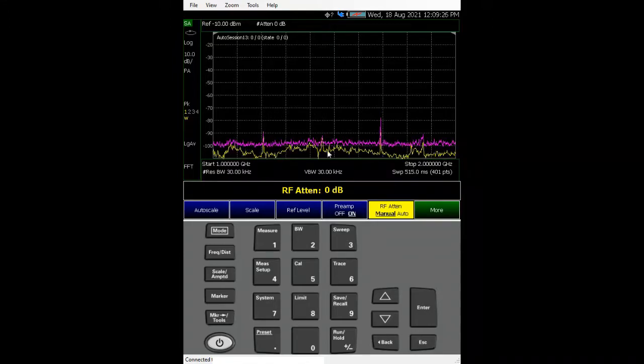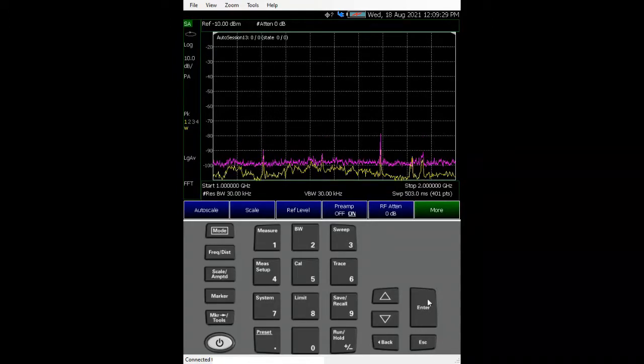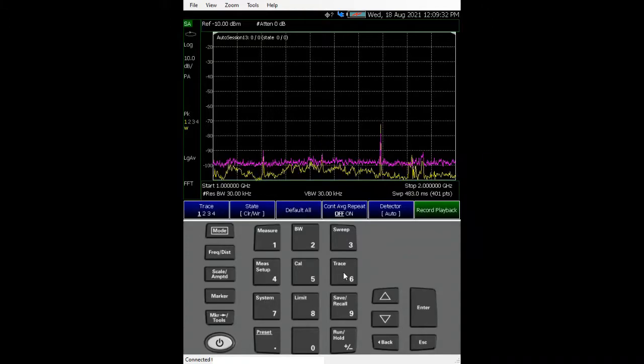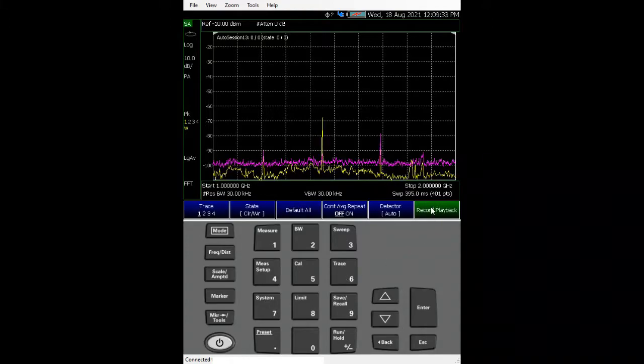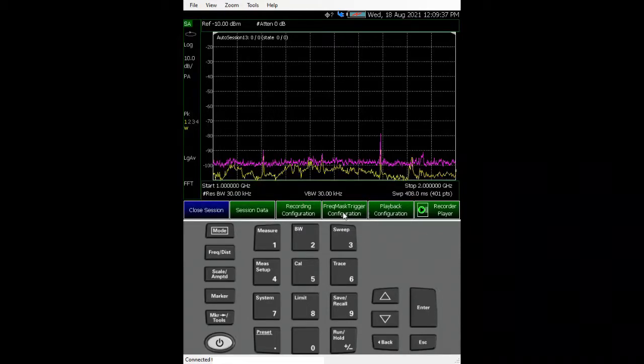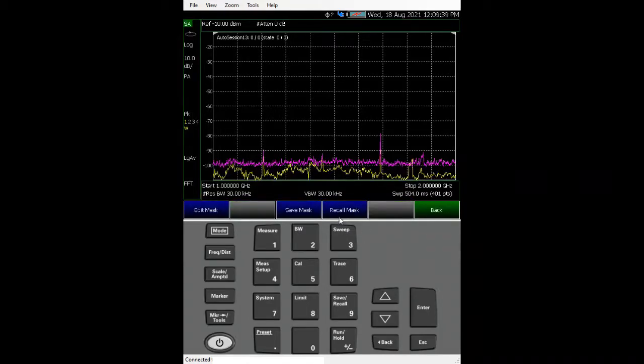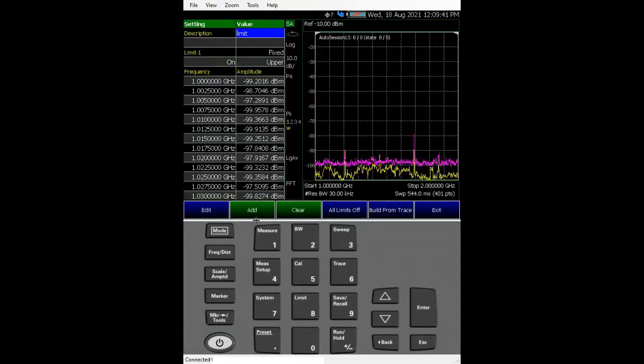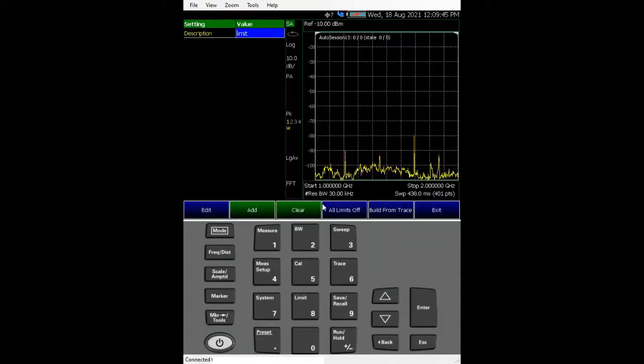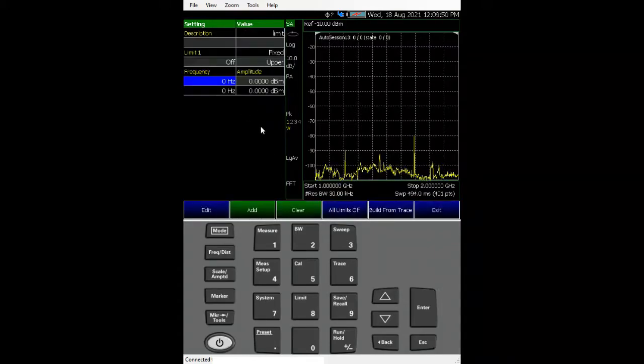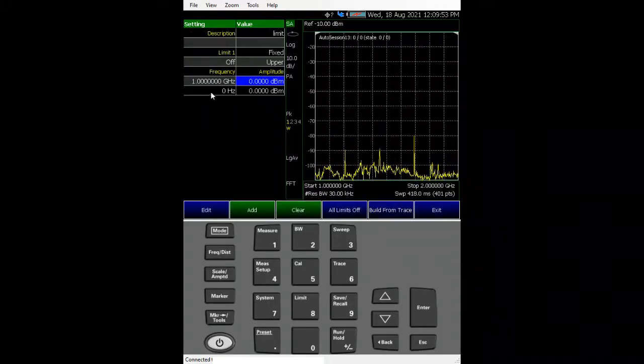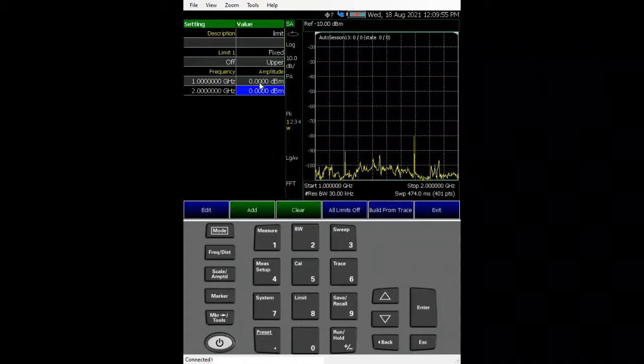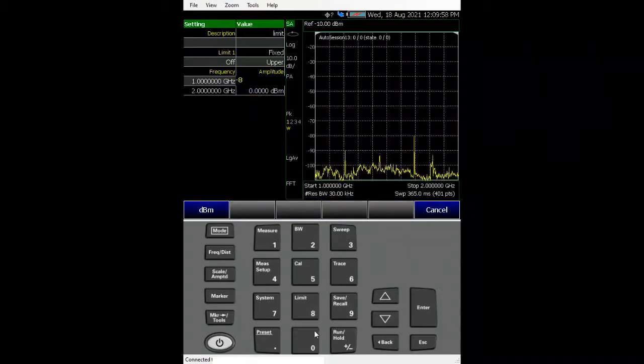So let's set a flat line roughly about minus 80, so that this signal when it hits over it, it will start capturing. Let's go back there. Let's go to trace record playback, record playback setup. I can see mask triggering. Let's clear off everything again and we add another point and one more limit. So I start at one gig and stop at two gig at minus 80 dBm.